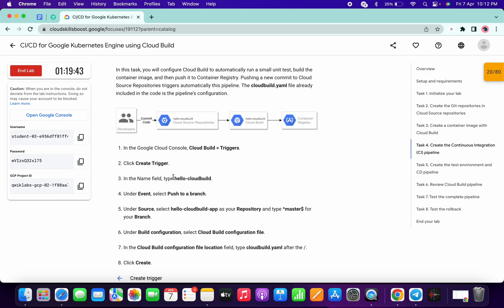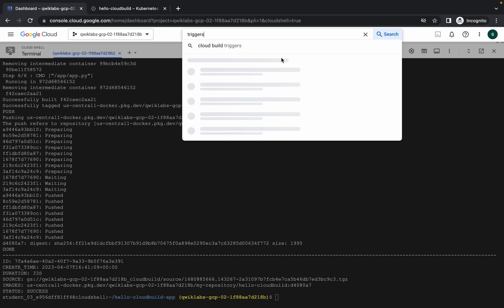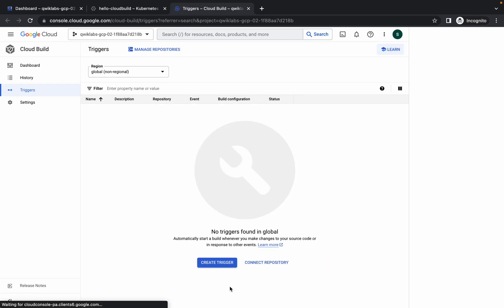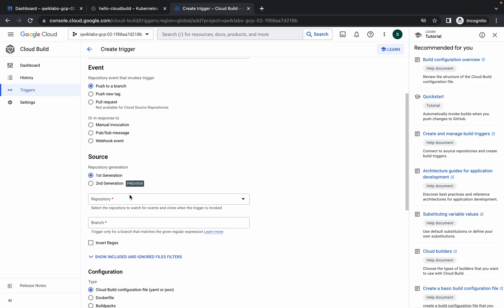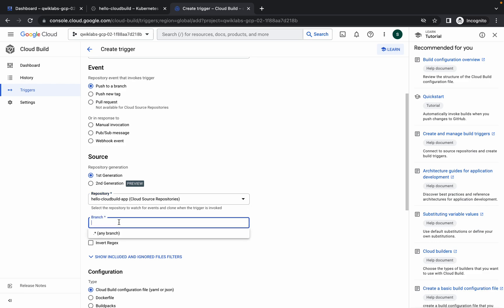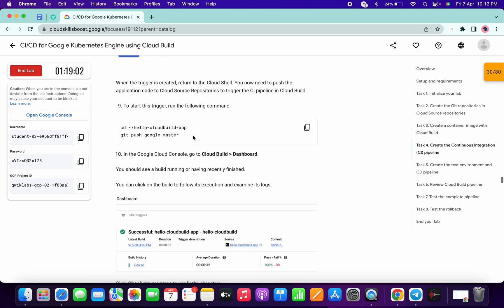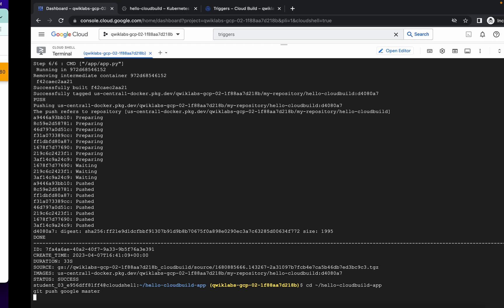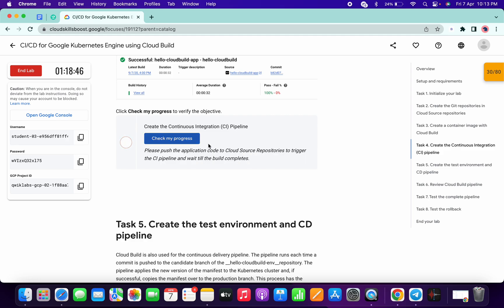Now for task number four, just copy this name — do not copy the full stop. In the search bar, search for 'Trigger' and open it in a new tab. Click on 'Create Trigger' and paste the name here, like 'Cloud Build'. For the repository, click on that and choose the first one called 'hello-cloud-build-app'. Click on 'Branch', choose 'any', scroll down, and click 'Create'. Now copy this command, go back to your dashboard, run it, and once executed you will get a score on task number four.